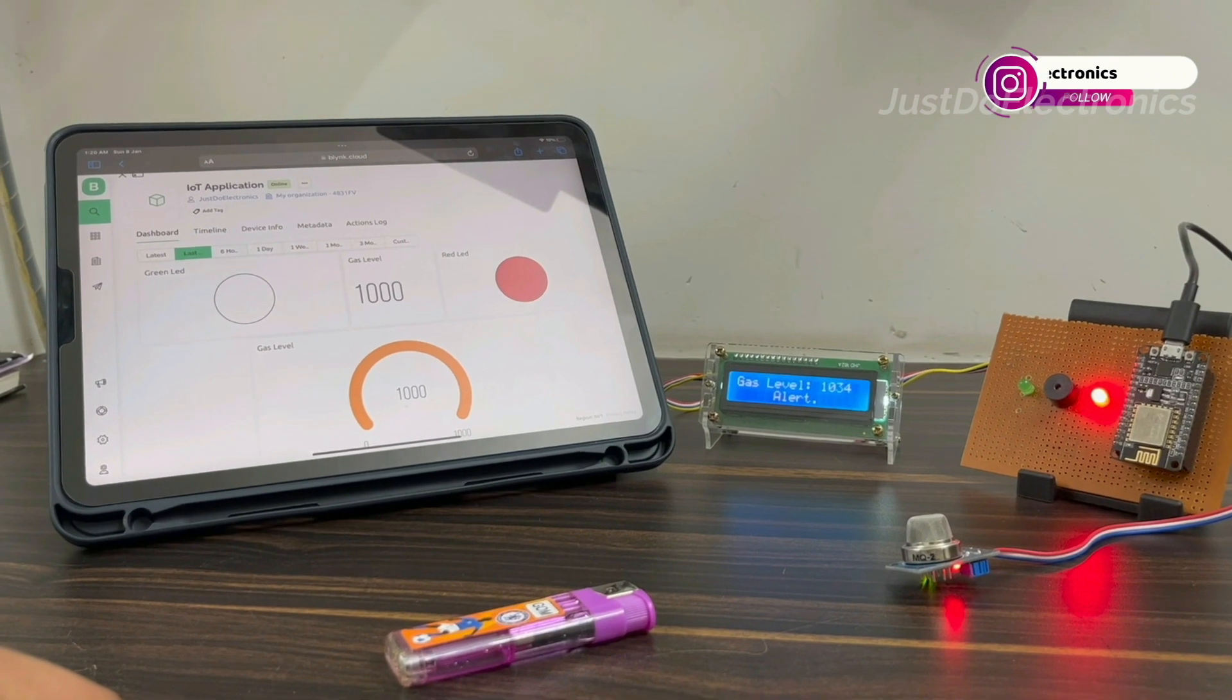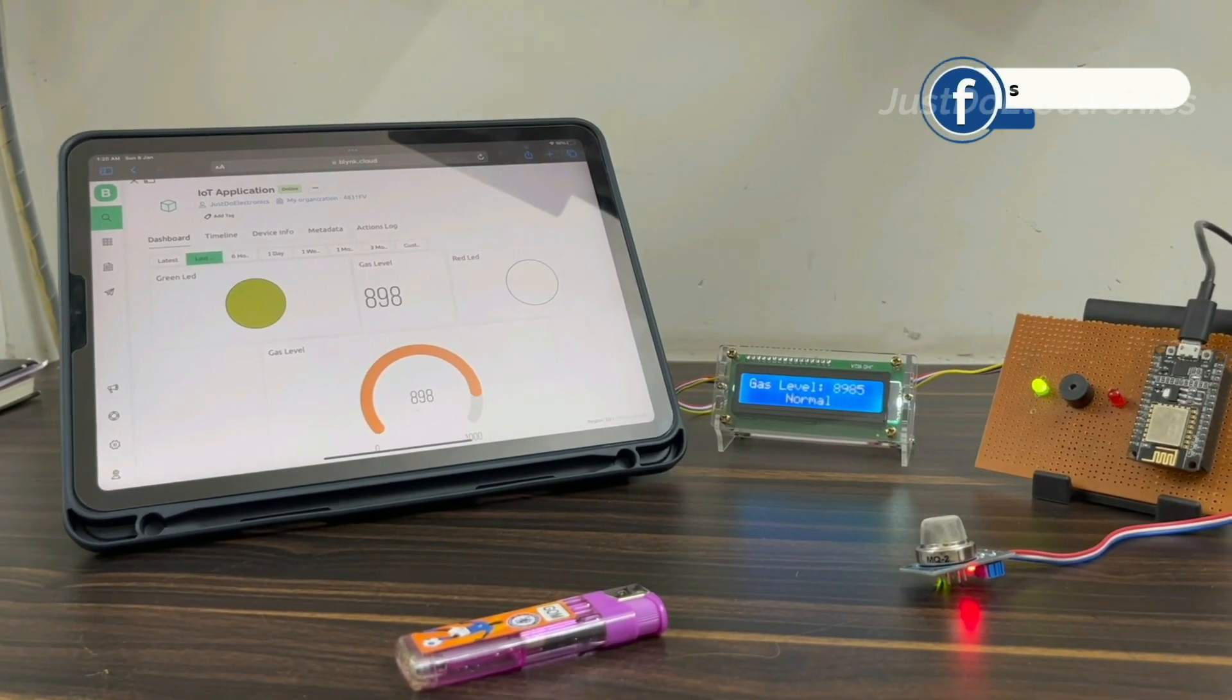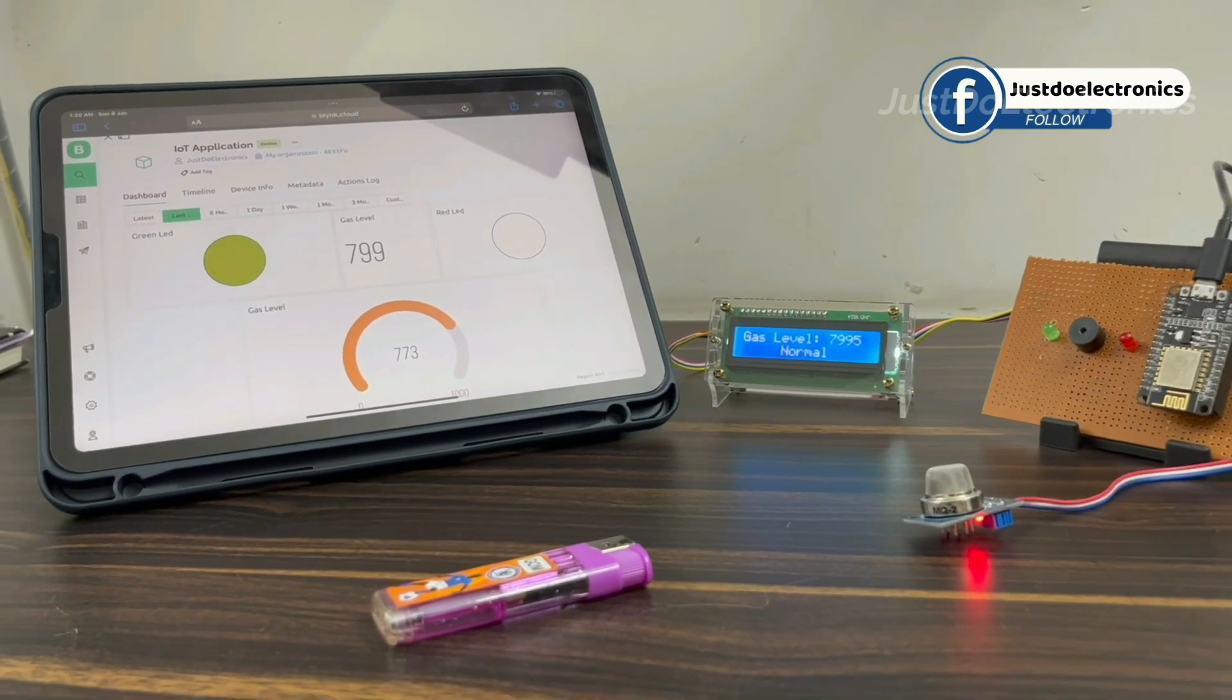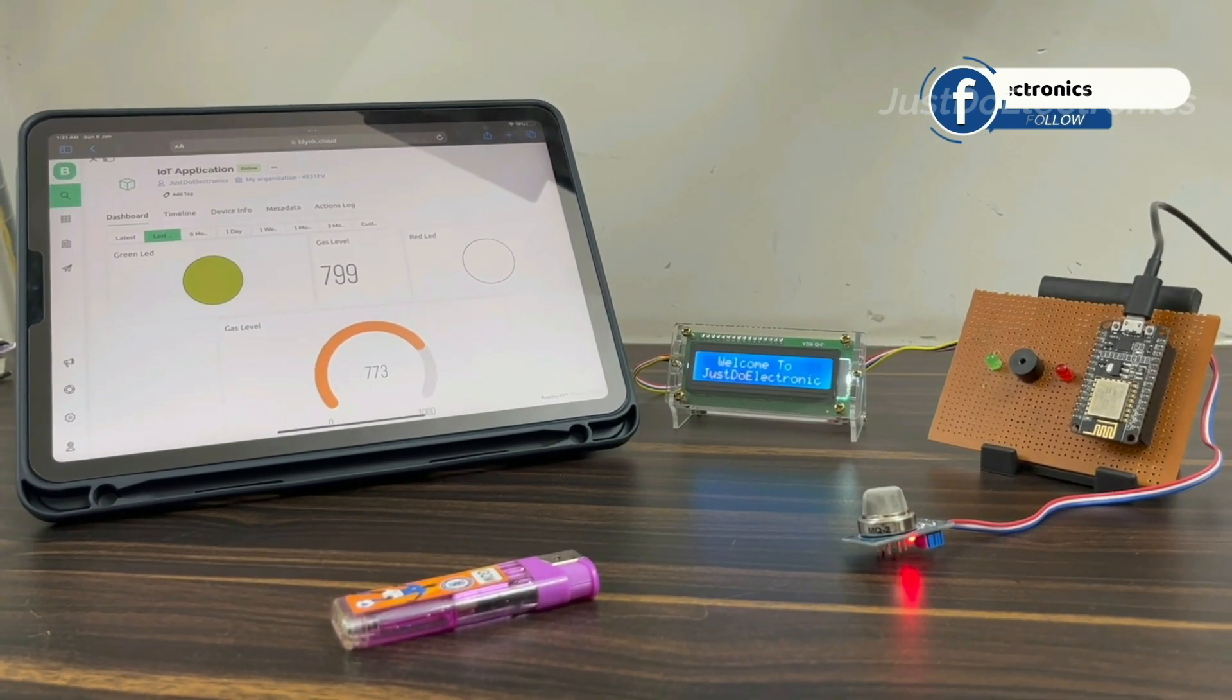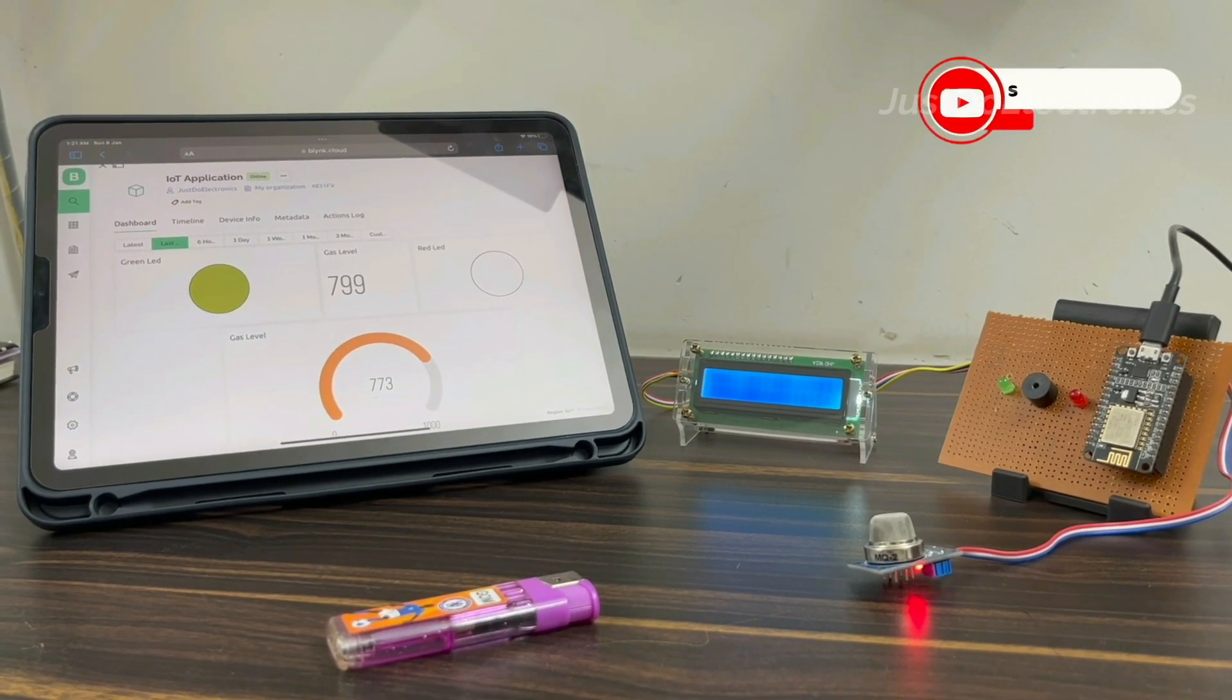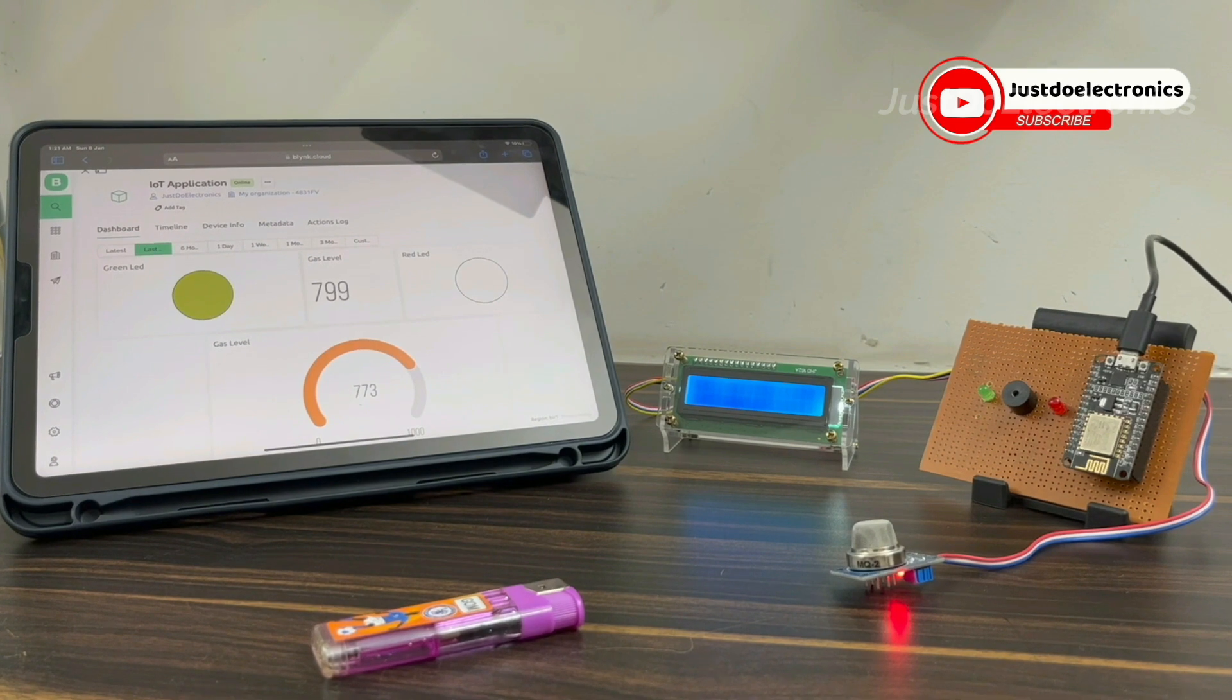The alert message will be given and the LCD also displays this alert. When it's less than the threshold value, the gas will be normal, the buzzer is not beeping, and the green light indicates no gas is detected.